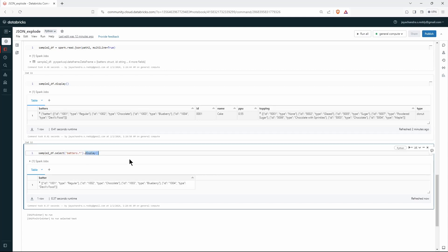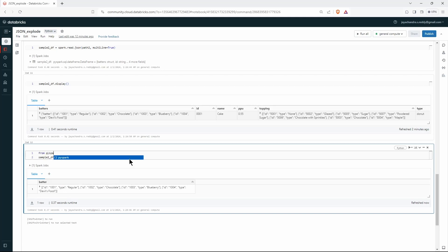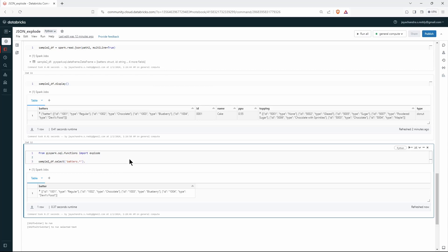To handle array types, there is a function in PySpark SQL utilities — from pyspark.sql.functions, import explode. We also import the col function. This explode function will explode the array. We use select with explode on the batter column — after exploring batters, we get just the singular batter column exploded.